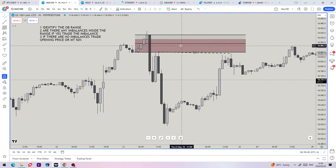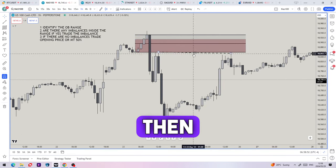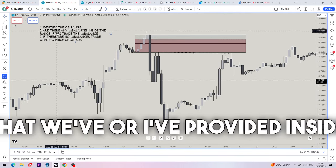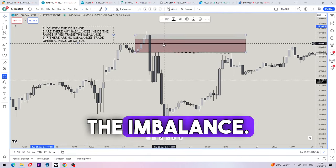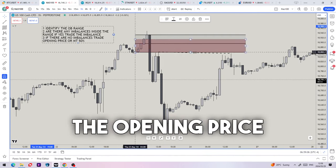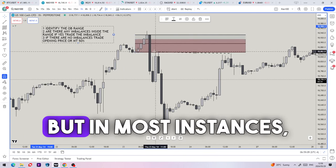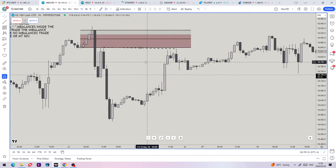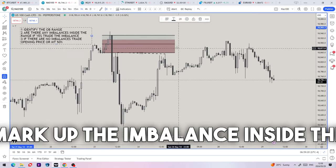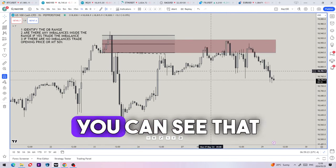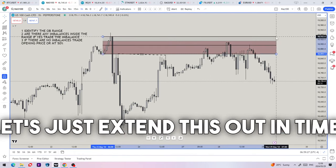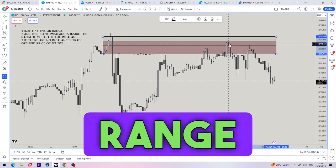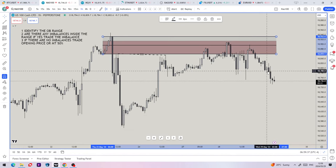It's always important to be able to identify the order block range, whether we have tapped or mitigated 50 percent of the order block range, and then we want price to move away. Our ideal entry would form at 50 percent of this order block range using all of the filters provided — if there are imbalances in the range trade the imbalance, if there are no imbalances trade the opening price or 50 percent. In this specific example you can see we had mitigation of the imbalance and 50 percent of the order block range tapped right here, and then price moves away.